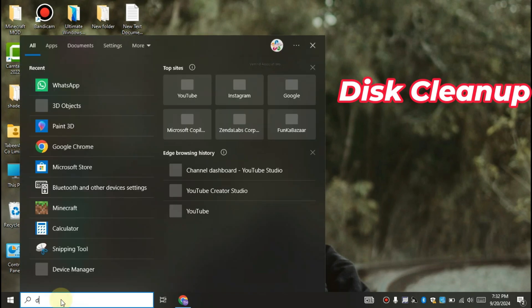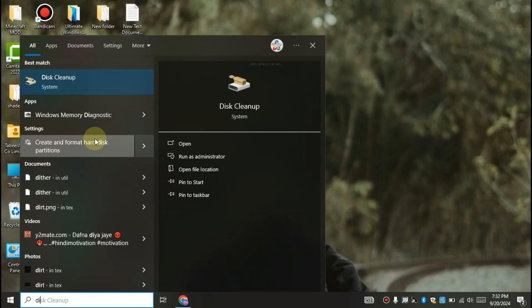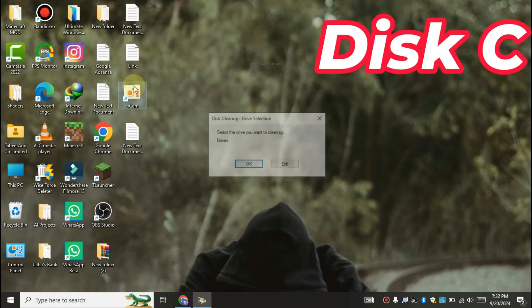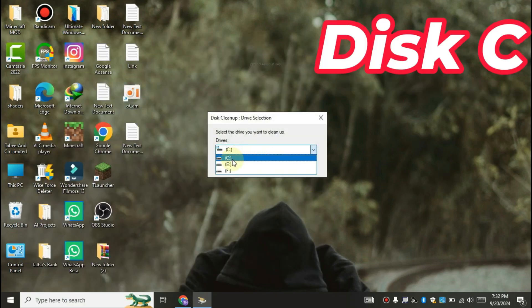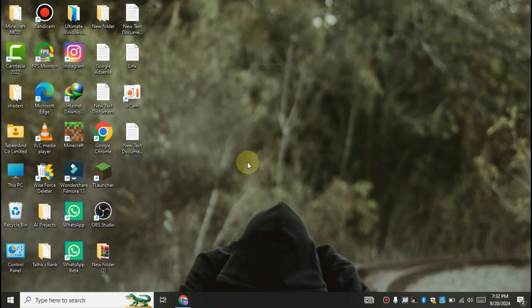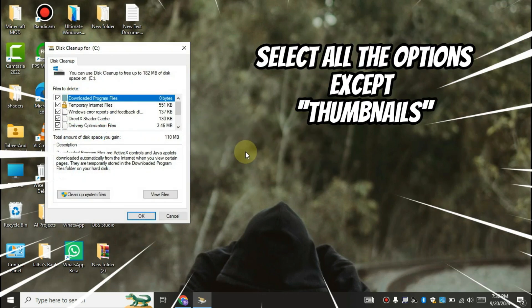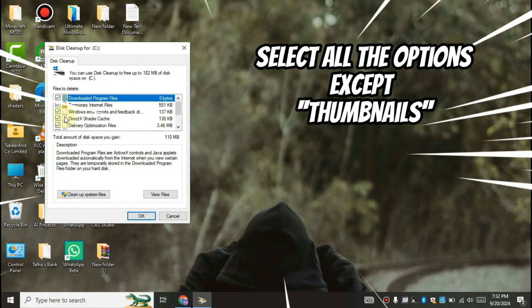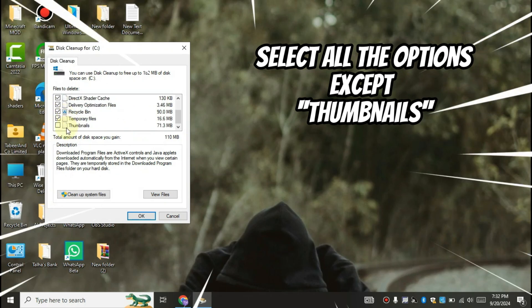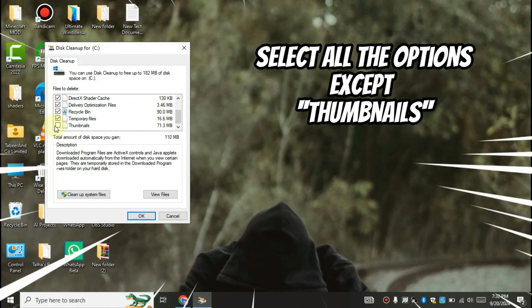In the search box, search for disk cleanup. Select the disk C. Select all the options but make sure that you do not select the thumbnail option.